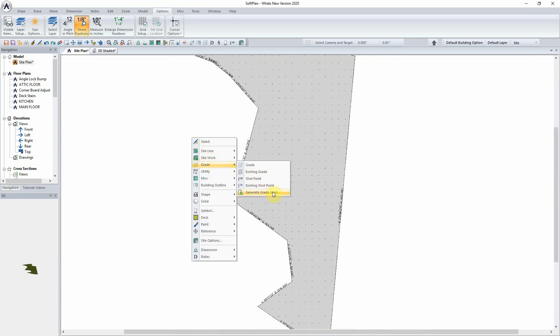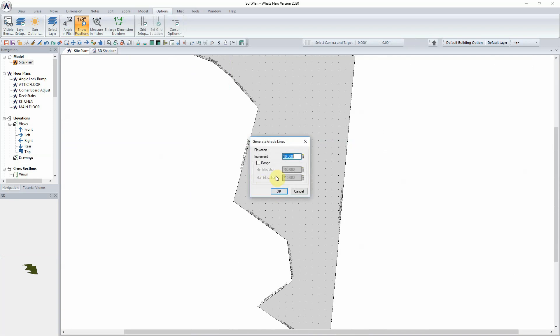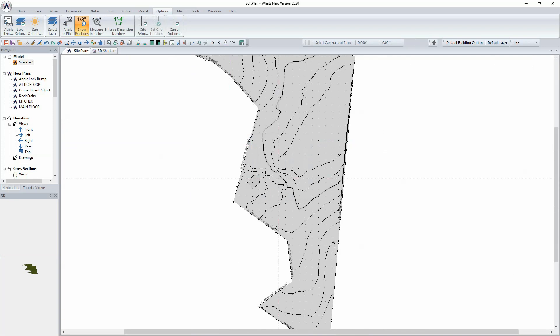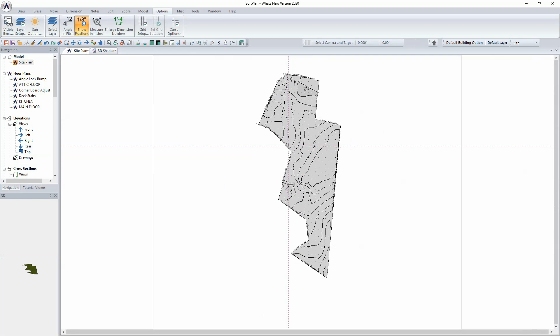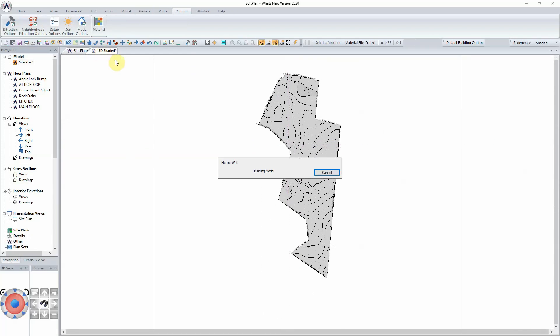With the shot point set, you can then go to Grade and generate grade lines which will in turn create all of the grade lines needed for the 2D drawing and print out.